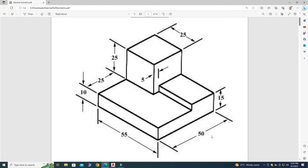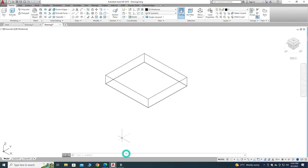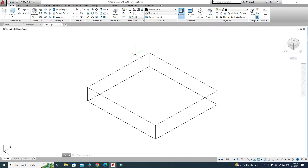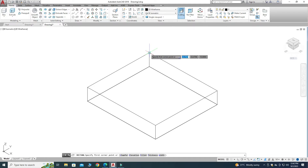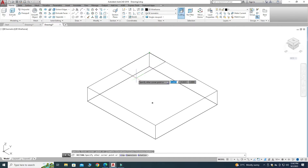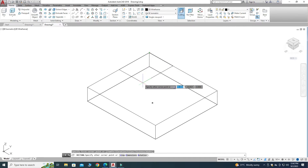Next, we will create the second part. This part is 25 by 25 — because the base is 50 and 50 minus 25 gives 25, so both dimensions are 25. The extrusion is also 25 units upward in the Z direction.